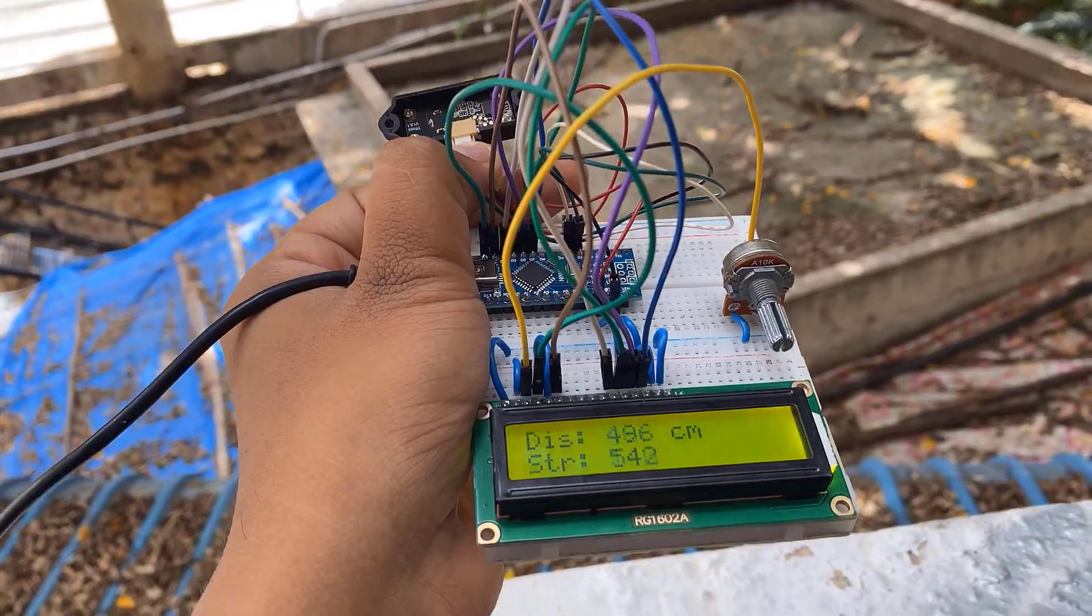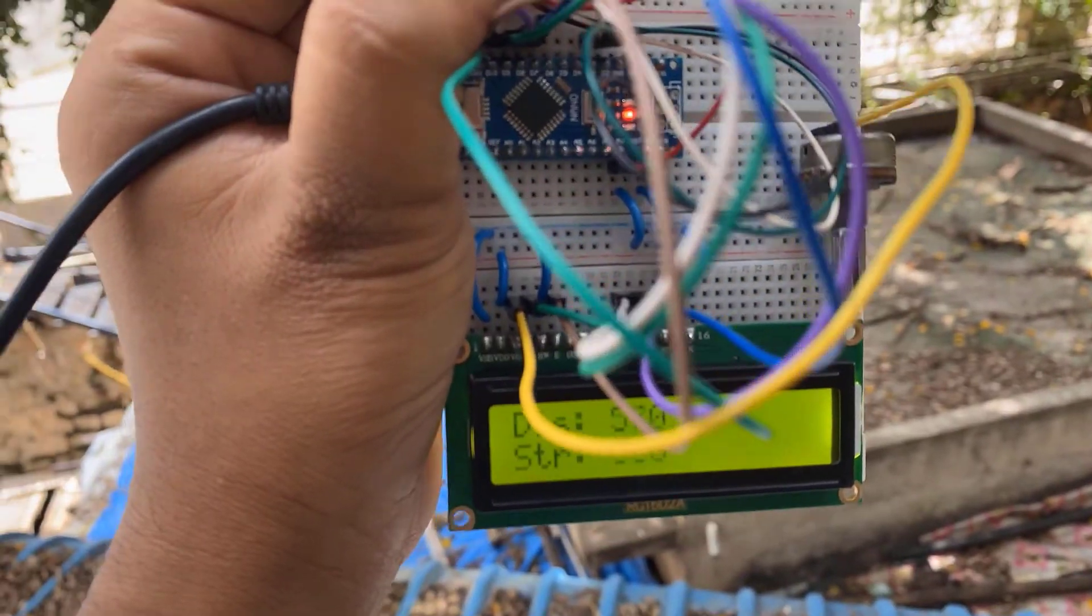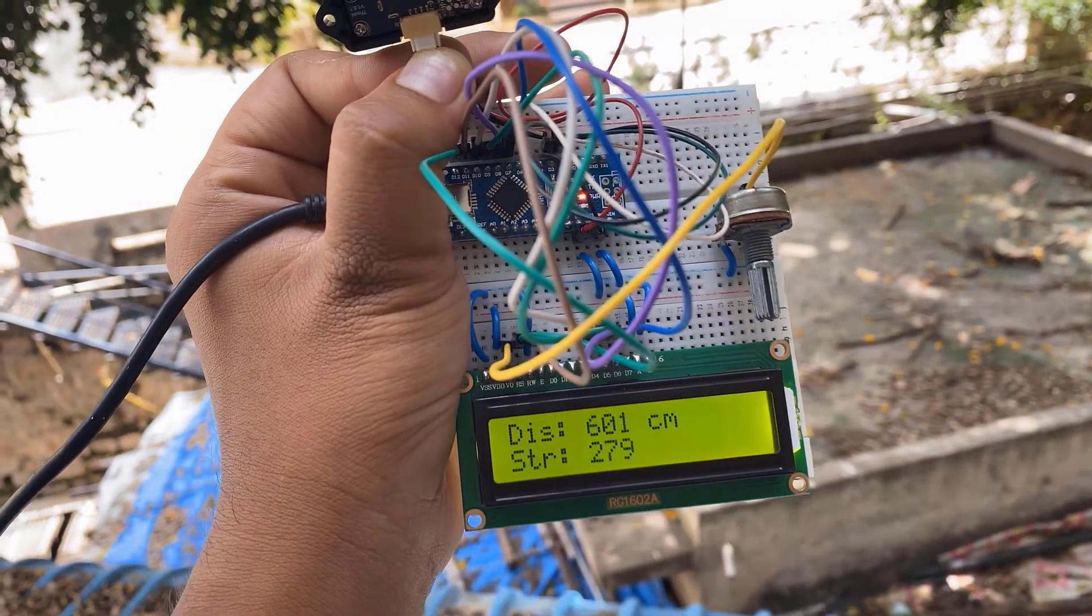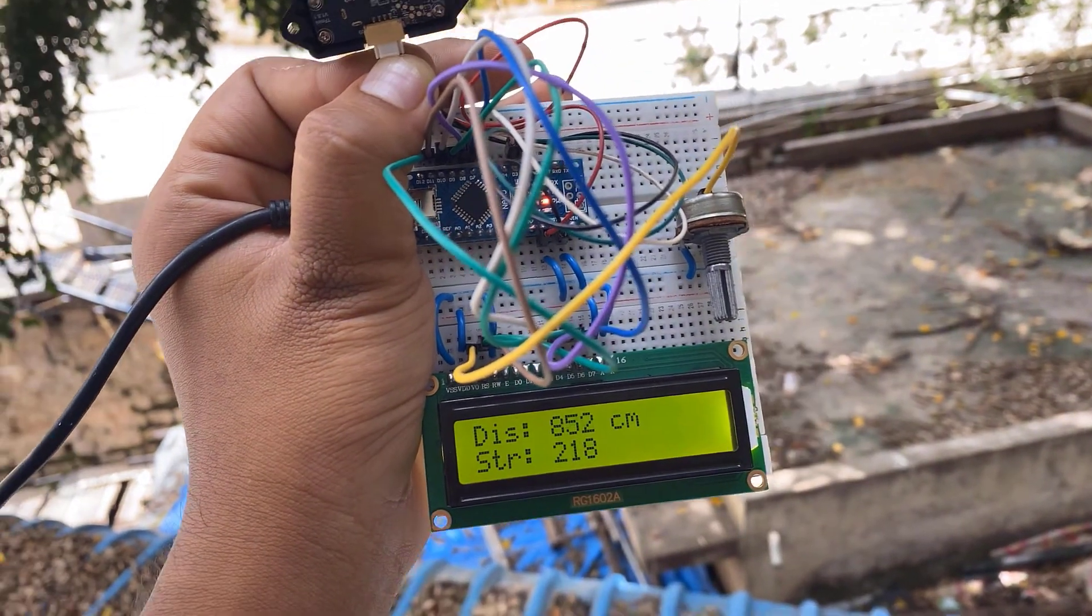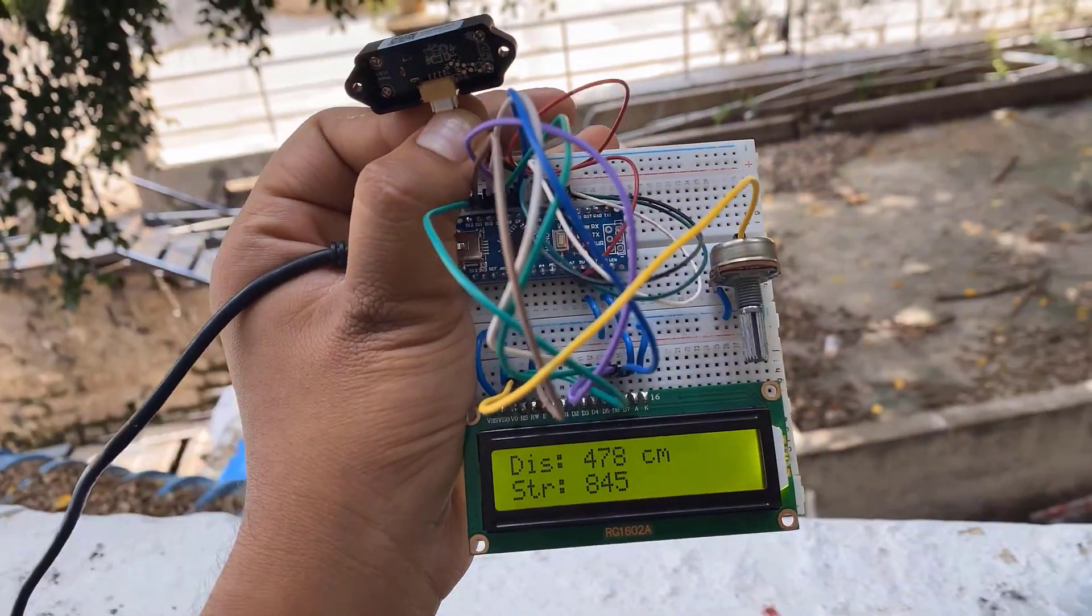According to the datasheet, the accuracy is around 90% so as a demo or for basic applications we can use this sensor.